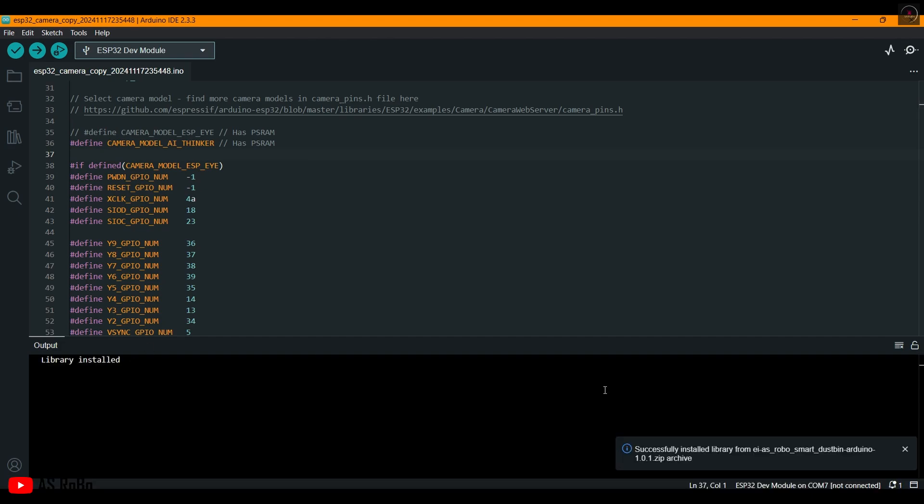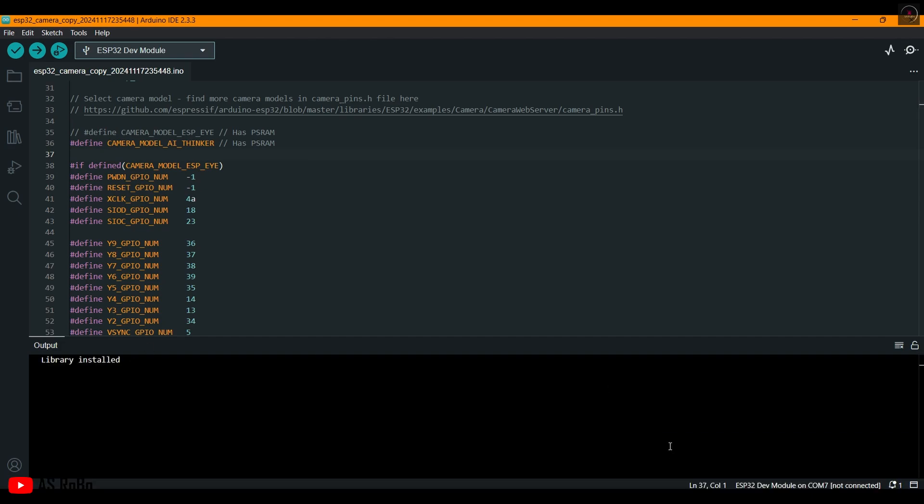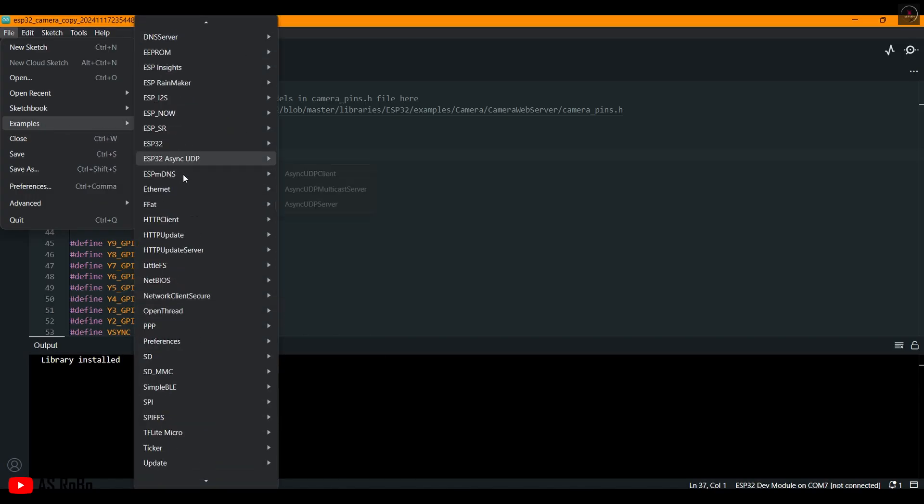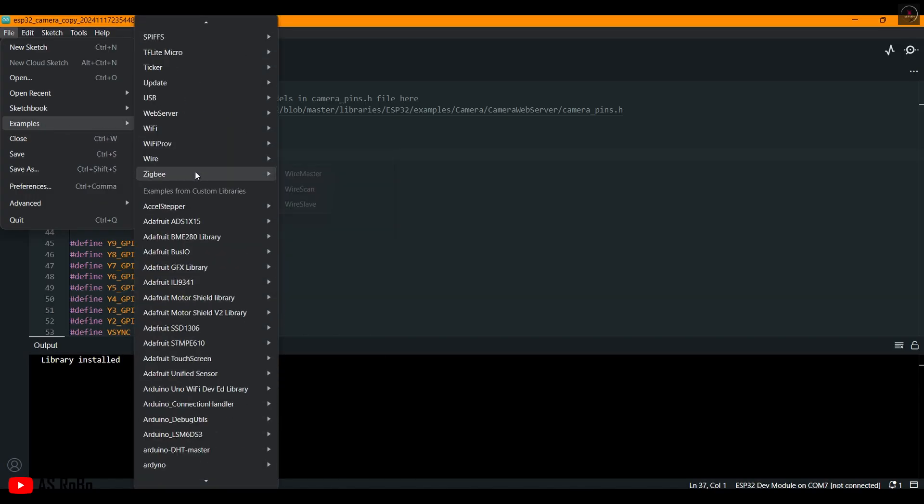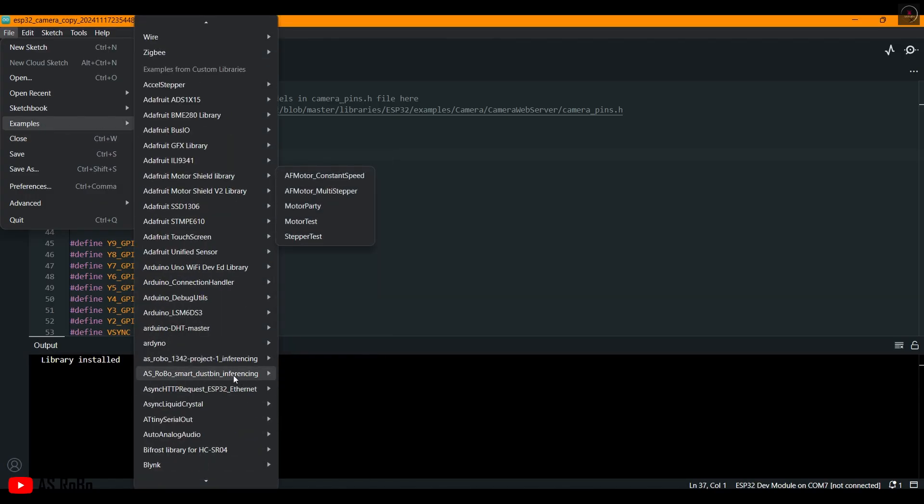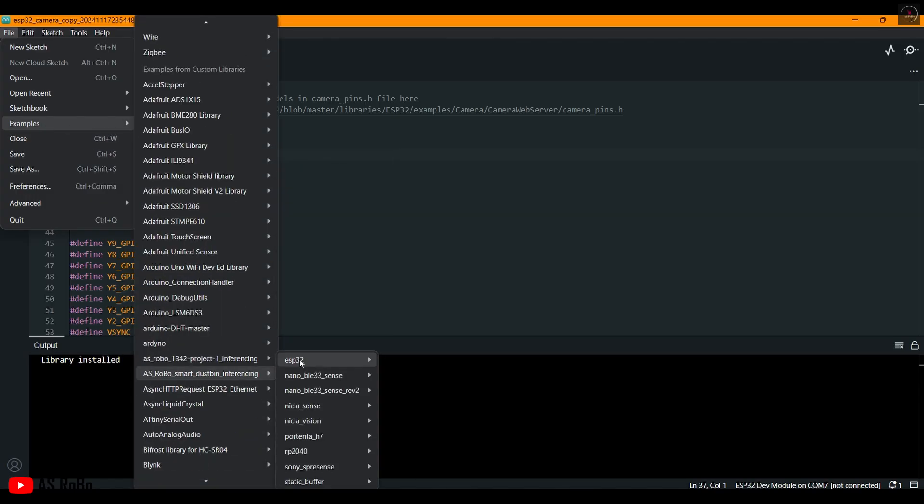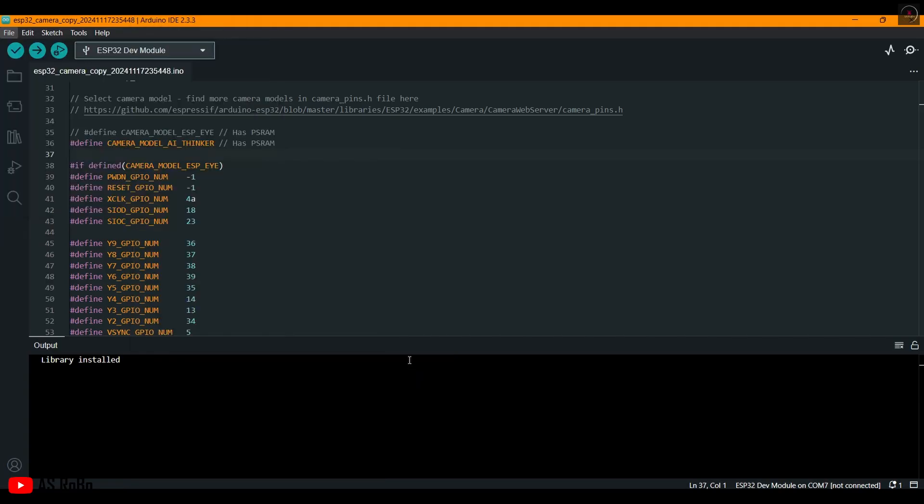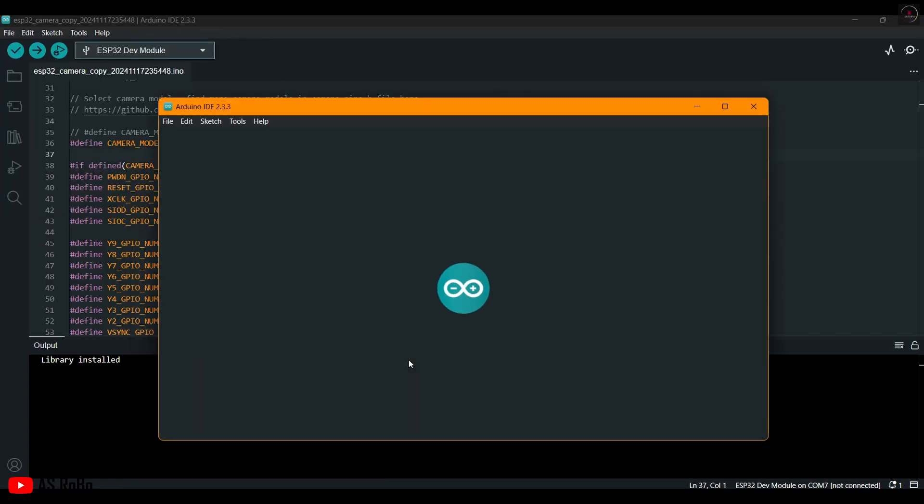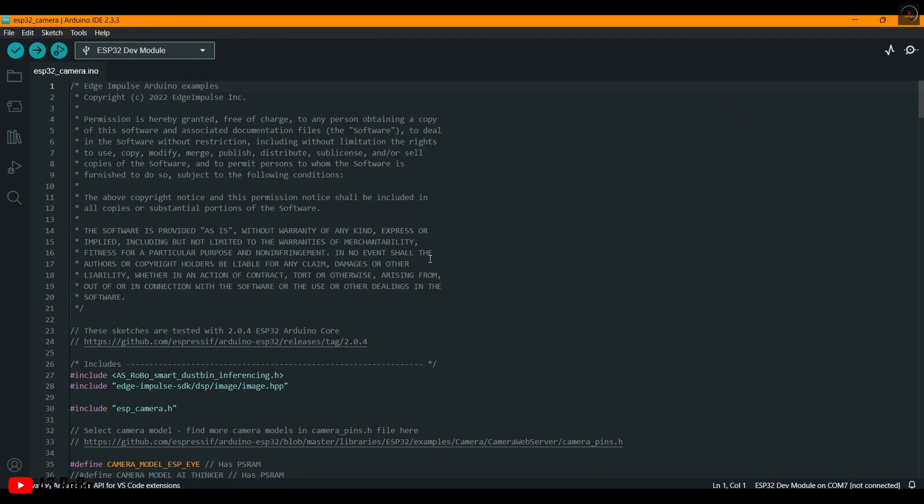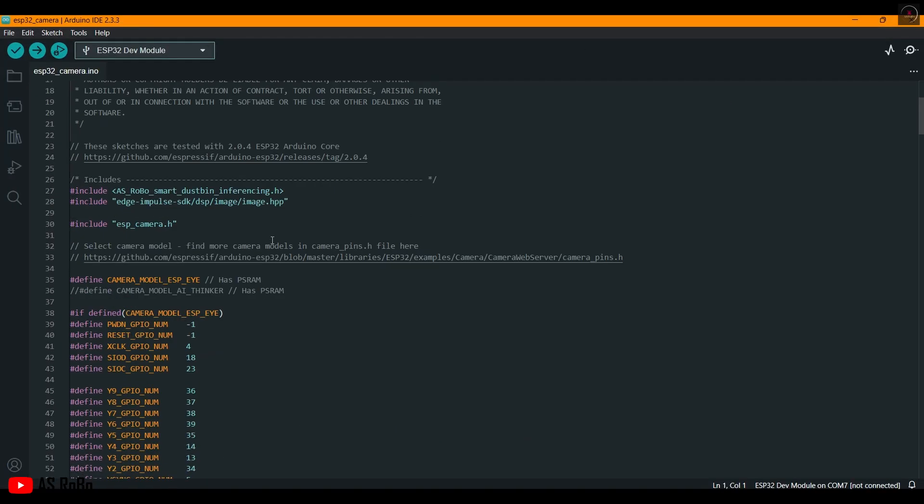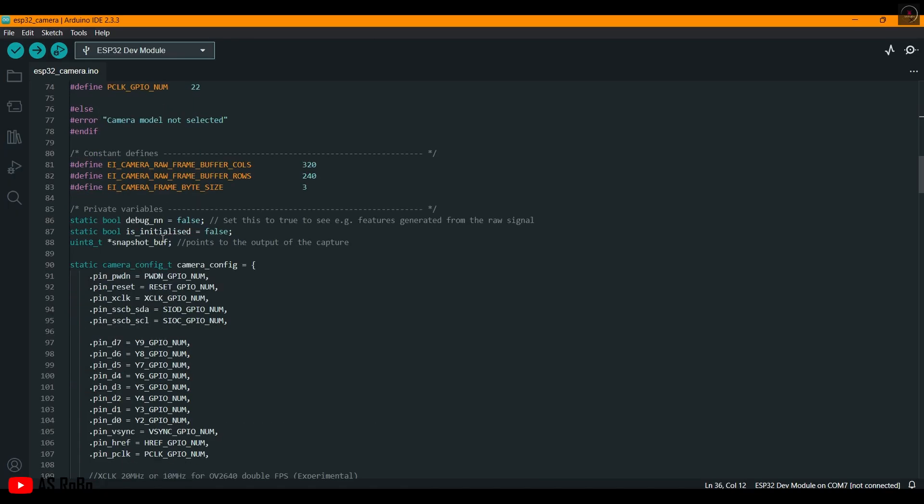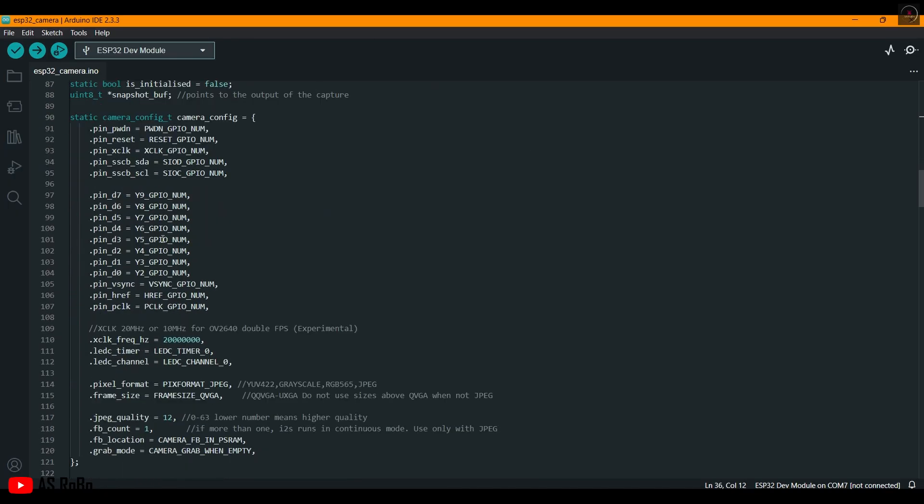Once the library is successfully installed, click on File, then Examples, then search for the library name and click on ESP32, then ESP32 Camera. Now this code is set for ESP-EYE by default, so remove it and enable AI Thinker, which will work for the ESP32 Cam module.